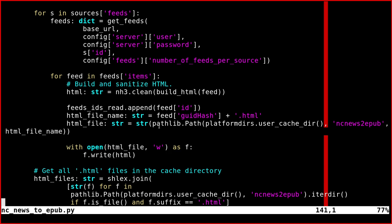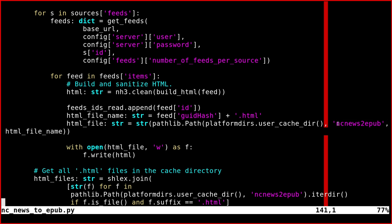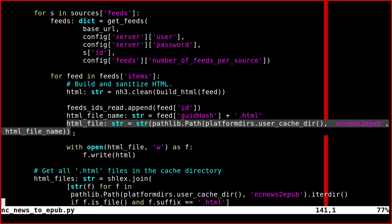As you see here, HTML file equals cache directory, then the subdirectory nc news to EPUB, and then HTML file name. This will be the final path for this file.